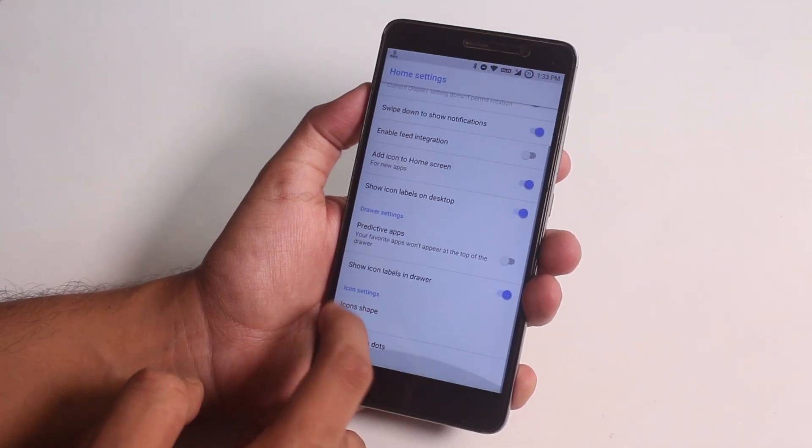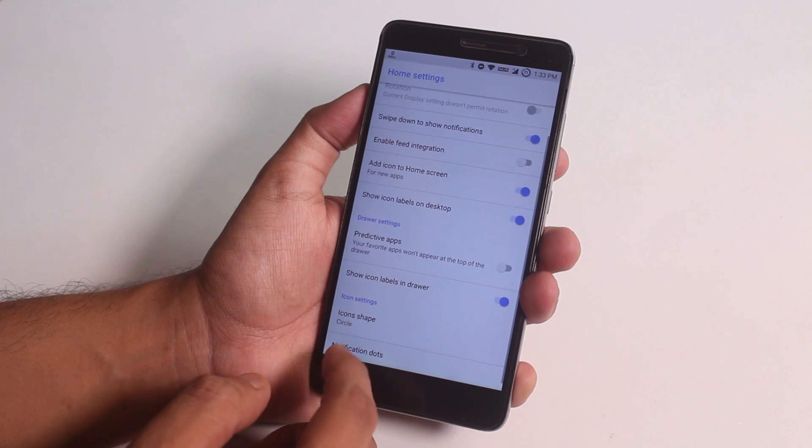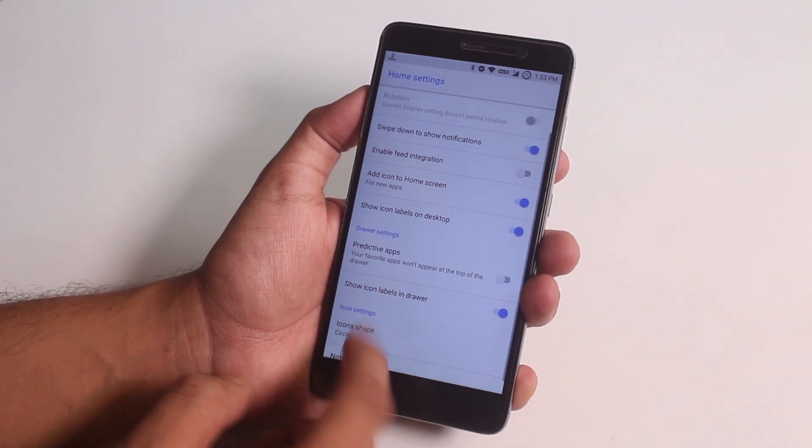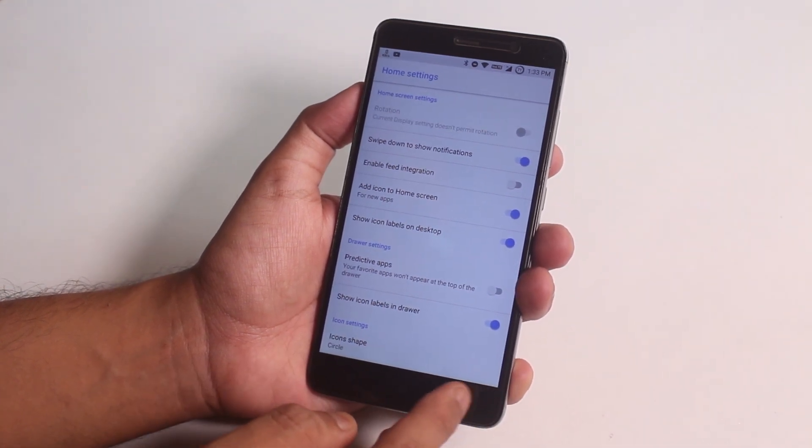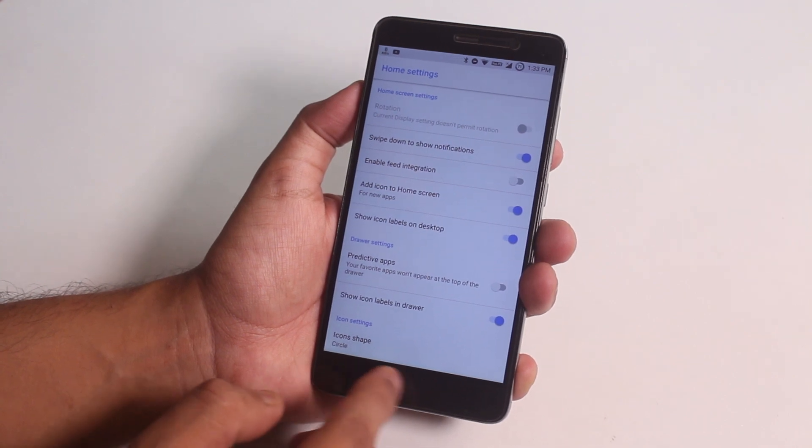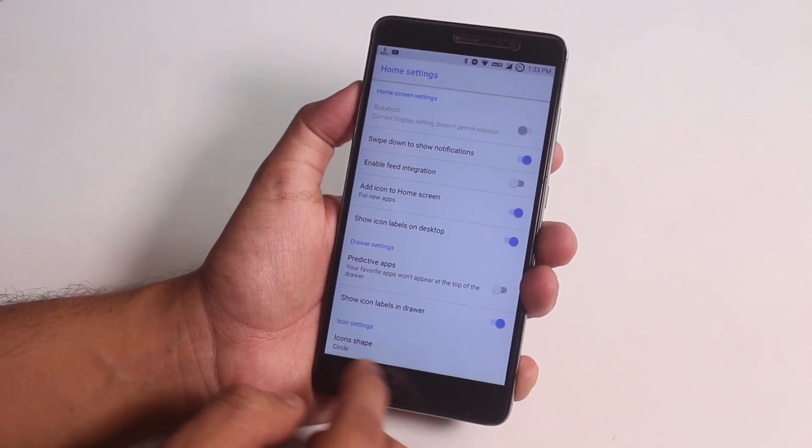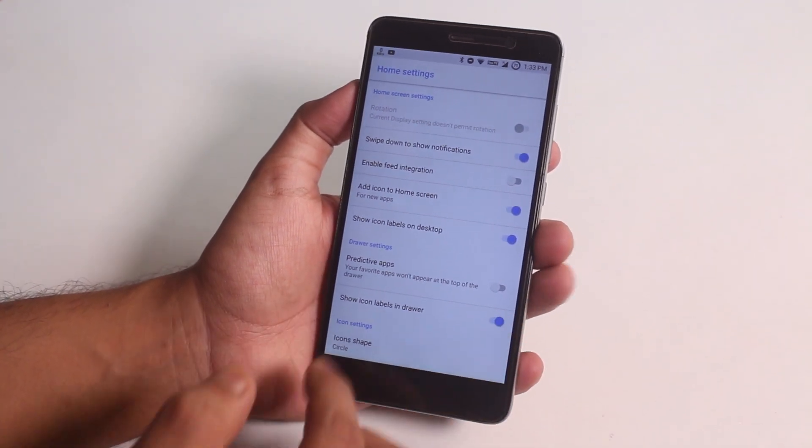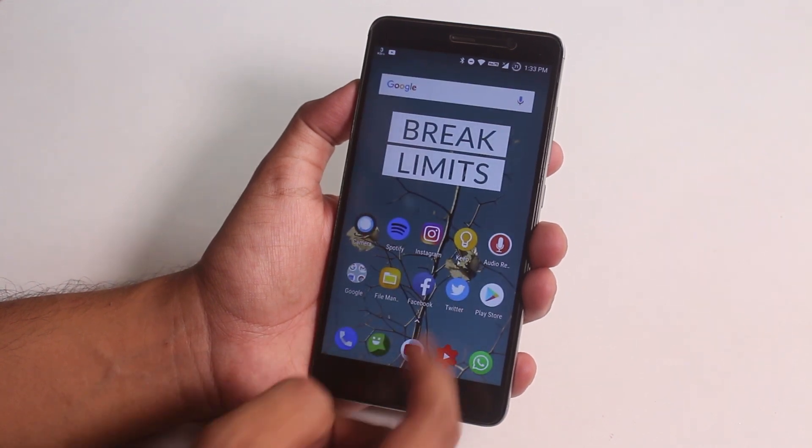Here is the launcher settings and as you can see I completely disabled hardware keys because there are navigation gestures now on this ROM. I'll be showing it to you soon, you can just swipe from the left or right to go back.